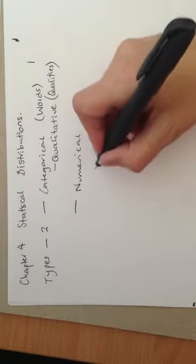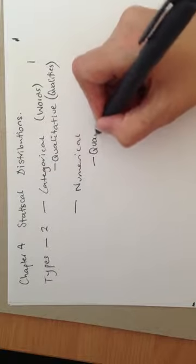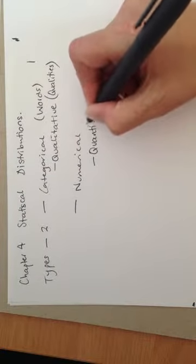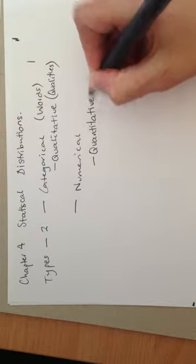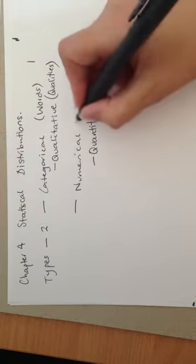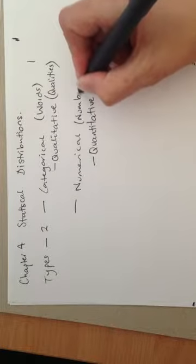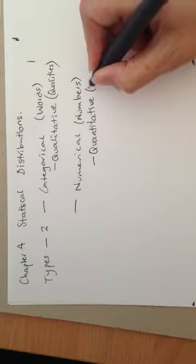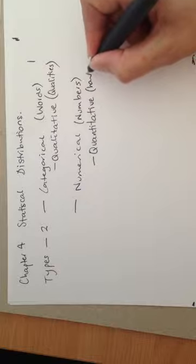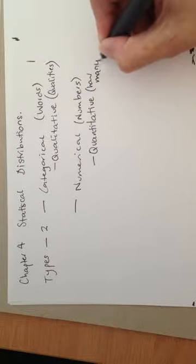However, numerical data known as quantitative, which is generally given or always given as numbers. So quantitative, so how many in terms of quantity.